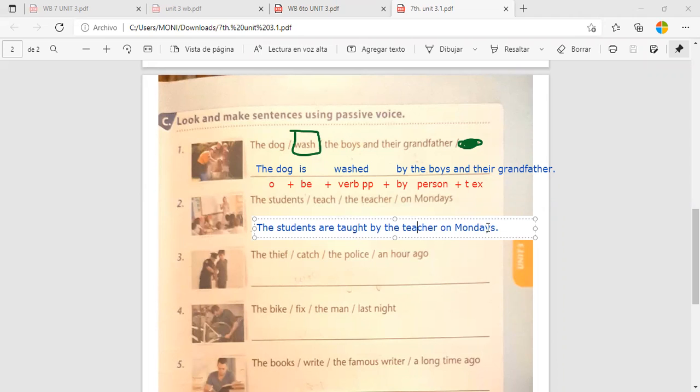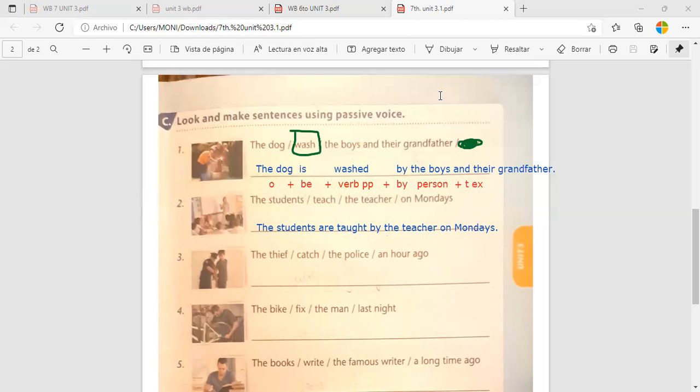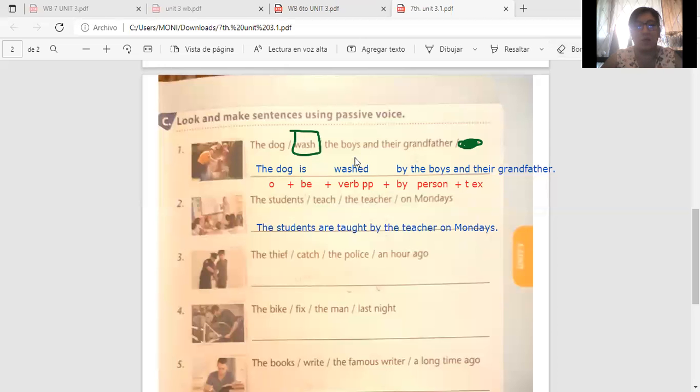So, the students are taught by the teacher on Mondays. Los estudiantes son enseñados por la maestra los lunes. Okay. So, we have the object, verb to be, verb in past participle, by the person, and the time expression. Así, igualito me trabaja las otras tres. You have five minutes. Casi dos minutos por oración. Work. Trabaje, por favor.